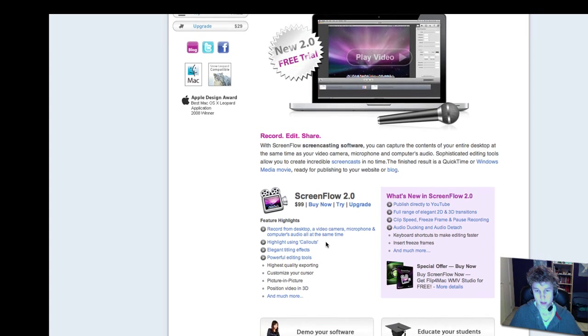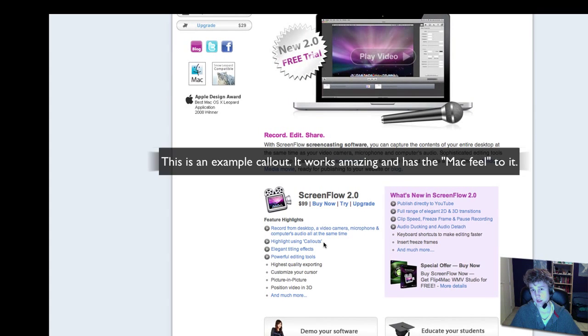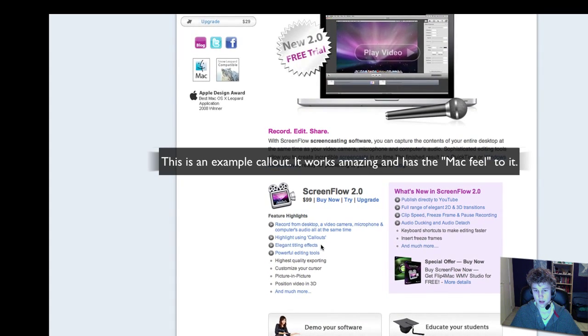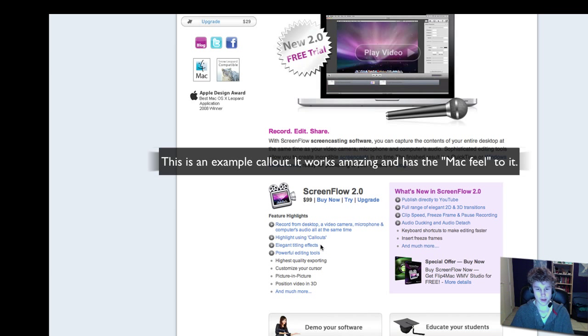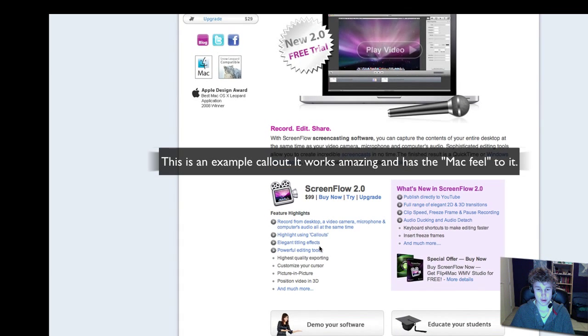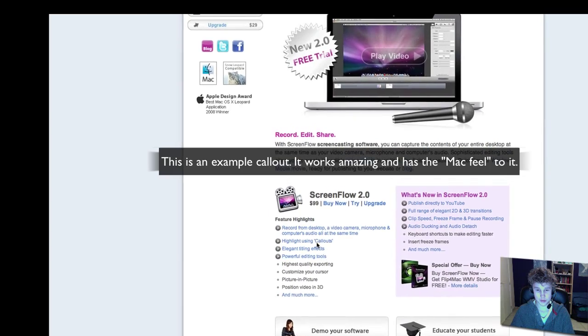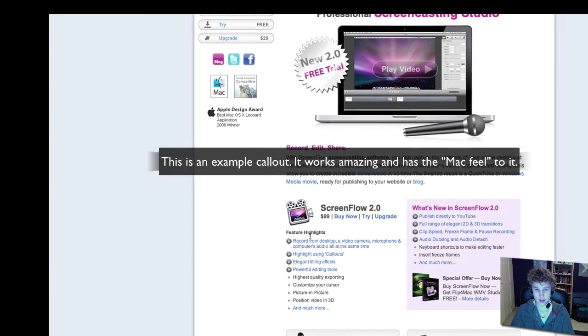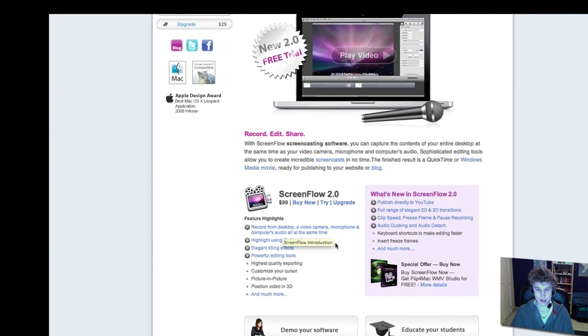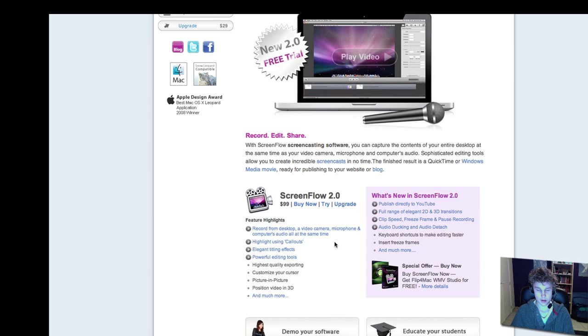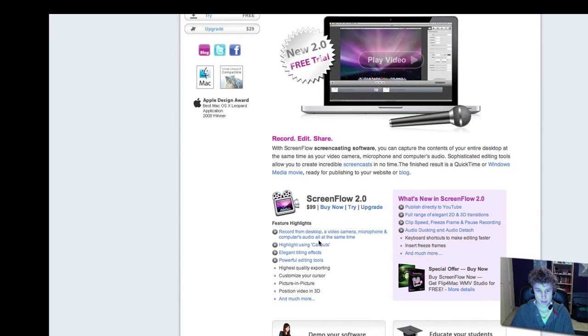You can use callouts, just like Camtasia, elegant tilting effect, as you can see, I've done this with the camera right now, I really like that effect. Powerful editing tools, and there are HTML links, so you can actually see a video about it.